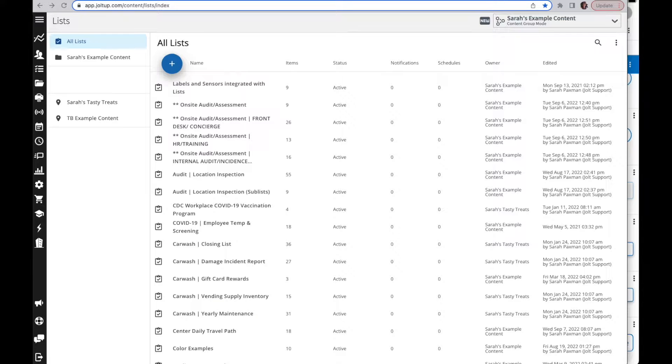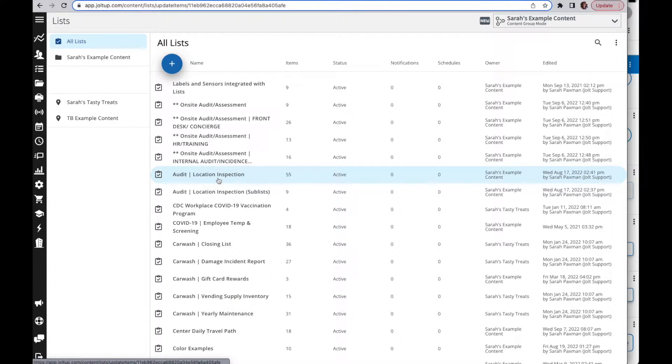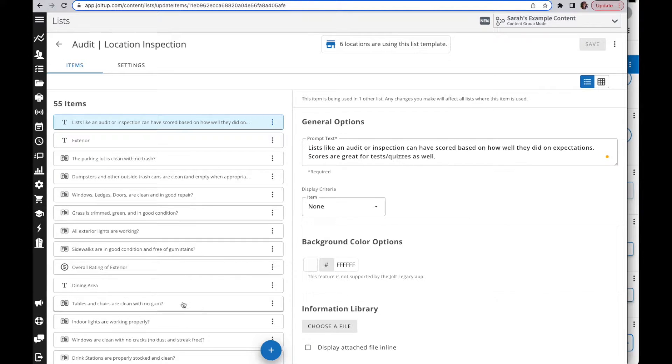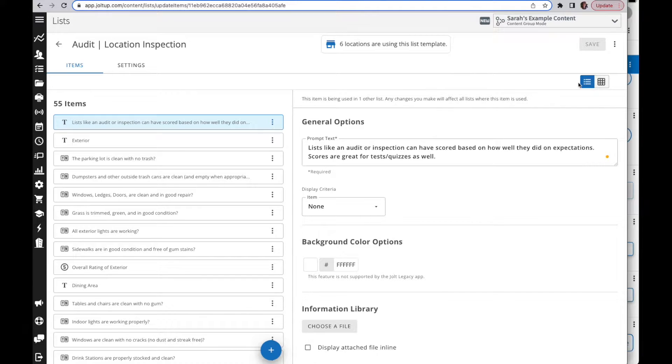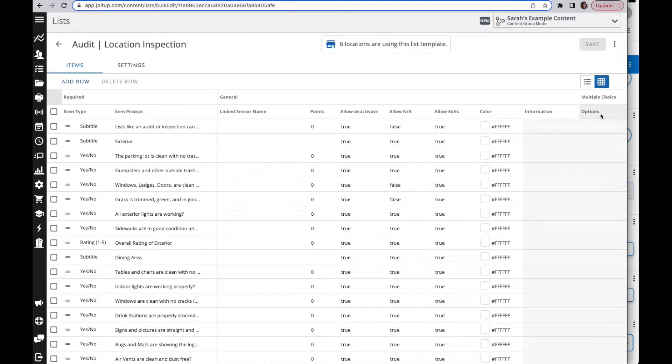In this video I want to review the grid view within your list template. I'm just in the list section here, I'm going to go ahead and go into one of my lists. You're used to seeing this view but there's an additional view over here in the corner. You've got two options, your little switchers right here. You can switch over to the grid view and this will show you your list in a little bit different of a format.